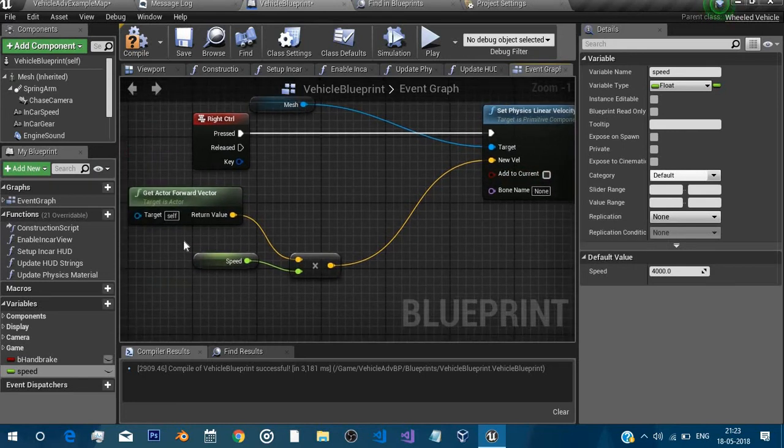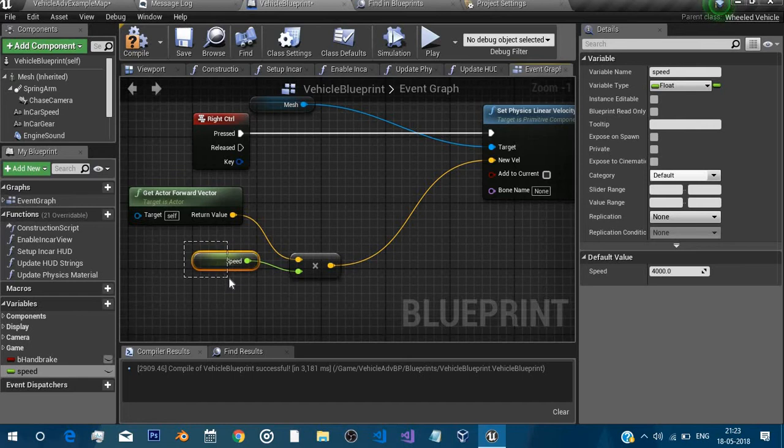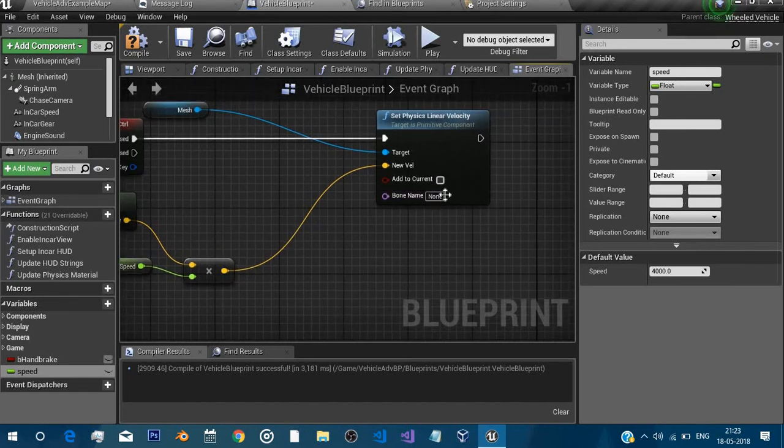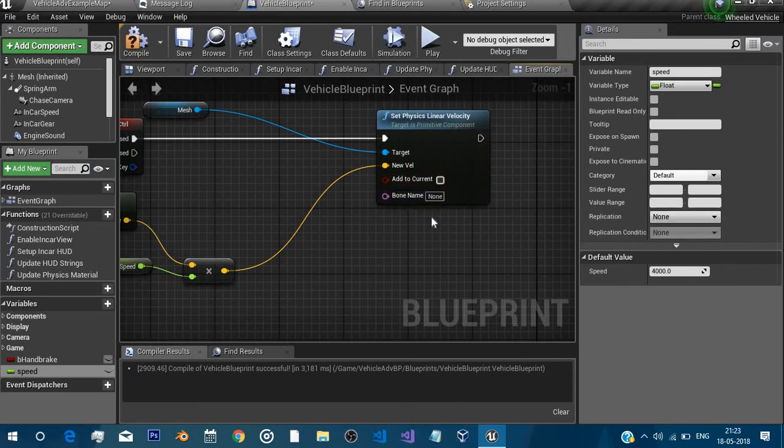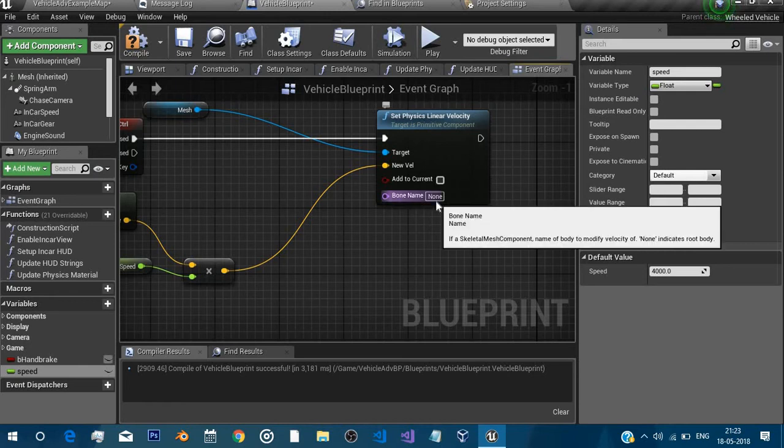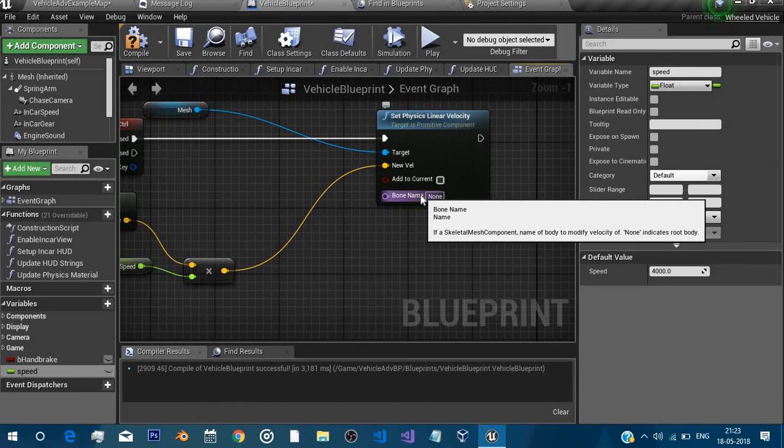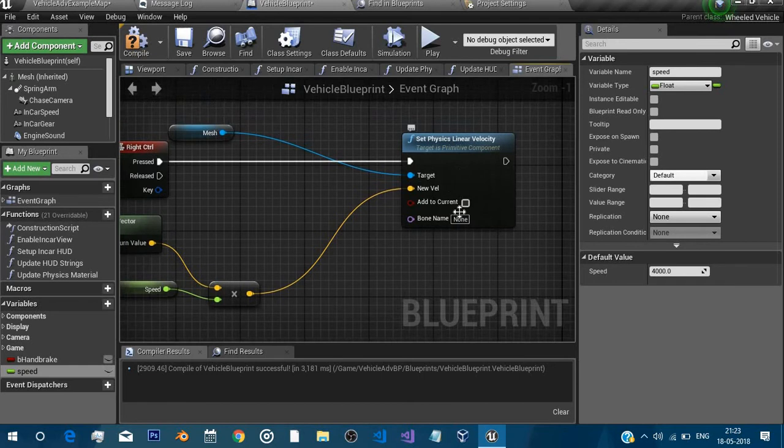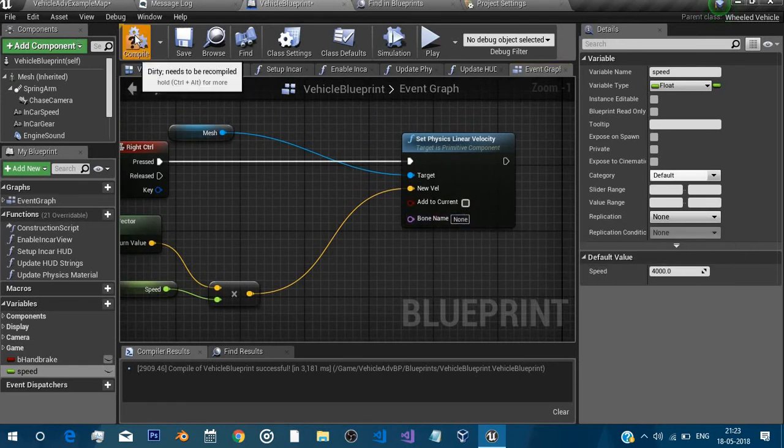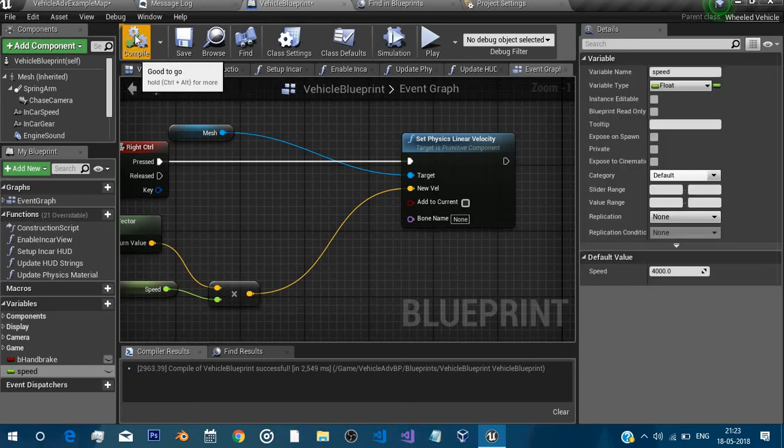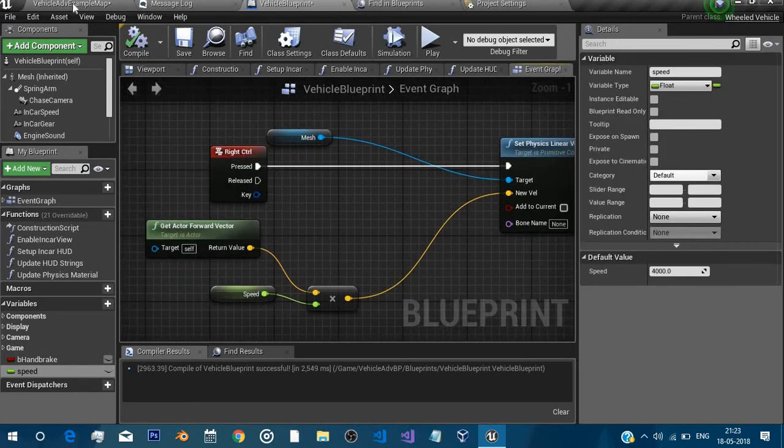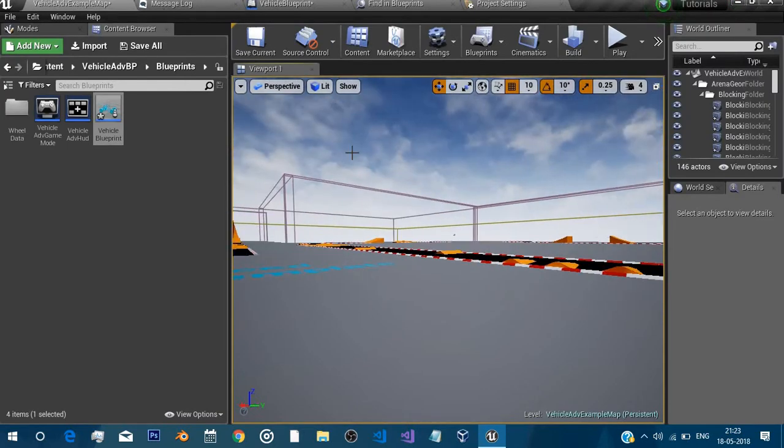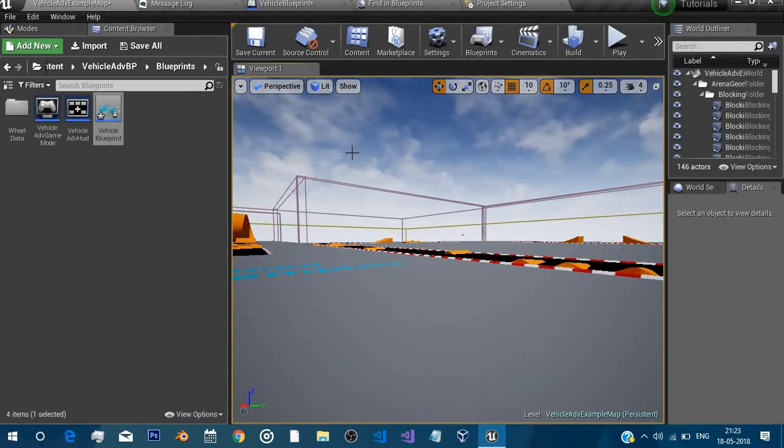Here bone name is nothing. I mean if you really want to boost the whole car then you really don't need to worry about it. But if you want any specific bone to just boost then you can just set any name here. For now we don't need any so we'll compile and yeah that's it.